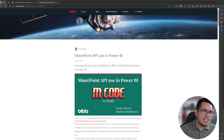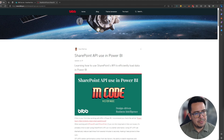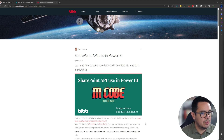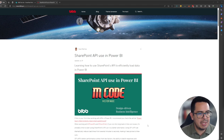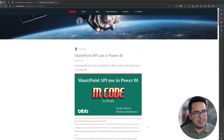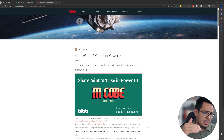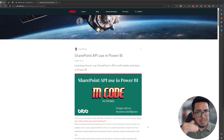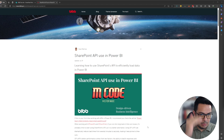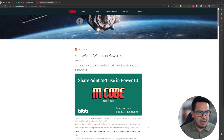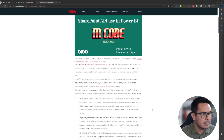The first thing we need to do is go to our blog post on SharePoint API using Power BI. Today, and through this and the next videos, we are going to go through all the code contained in this blog post.